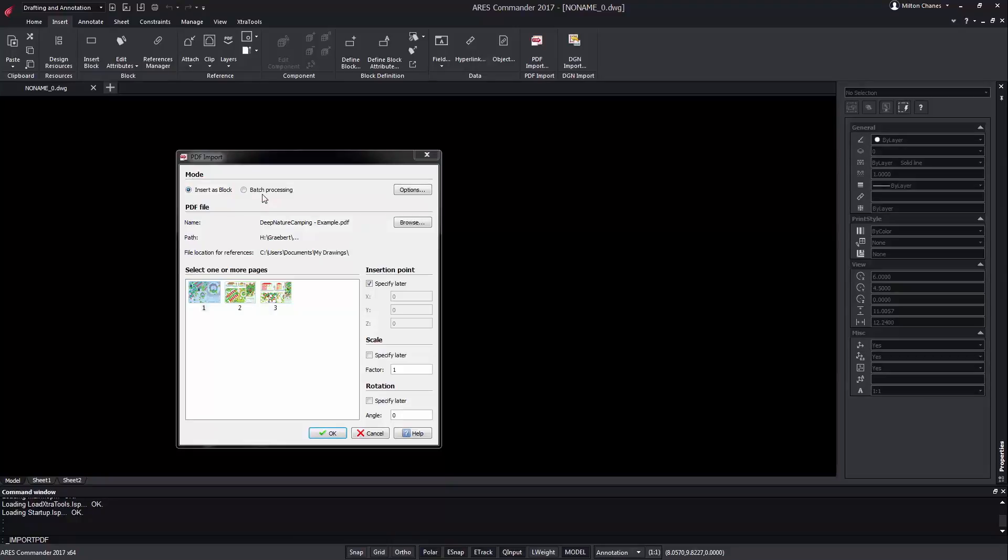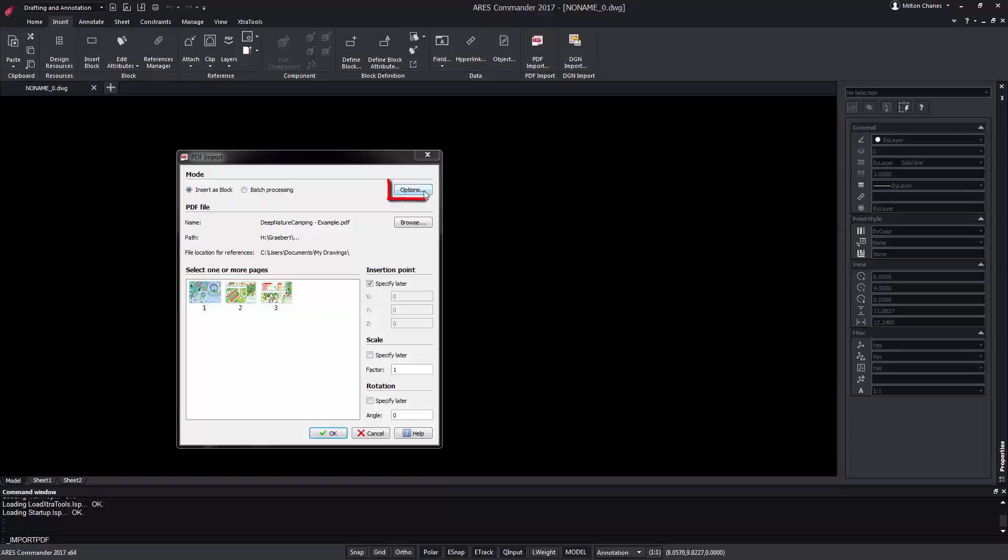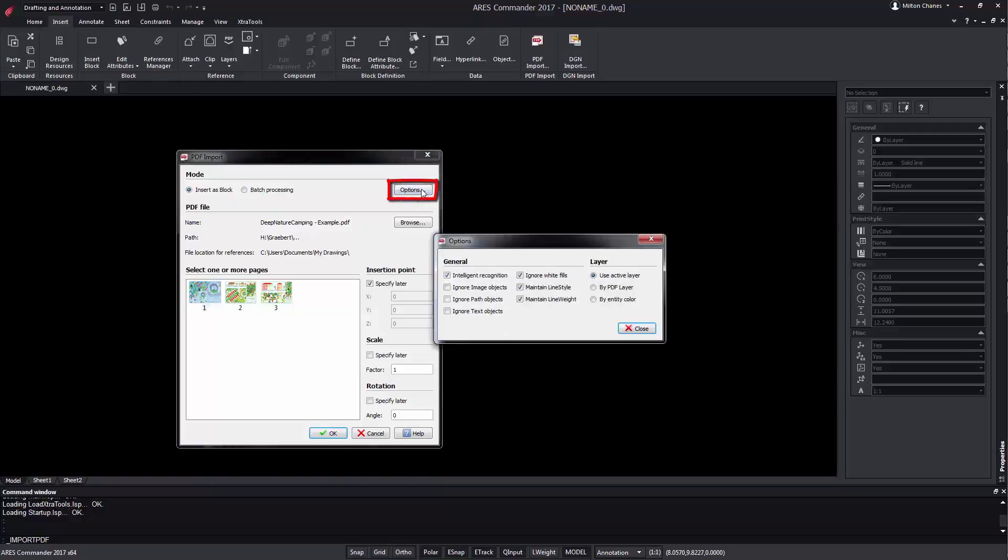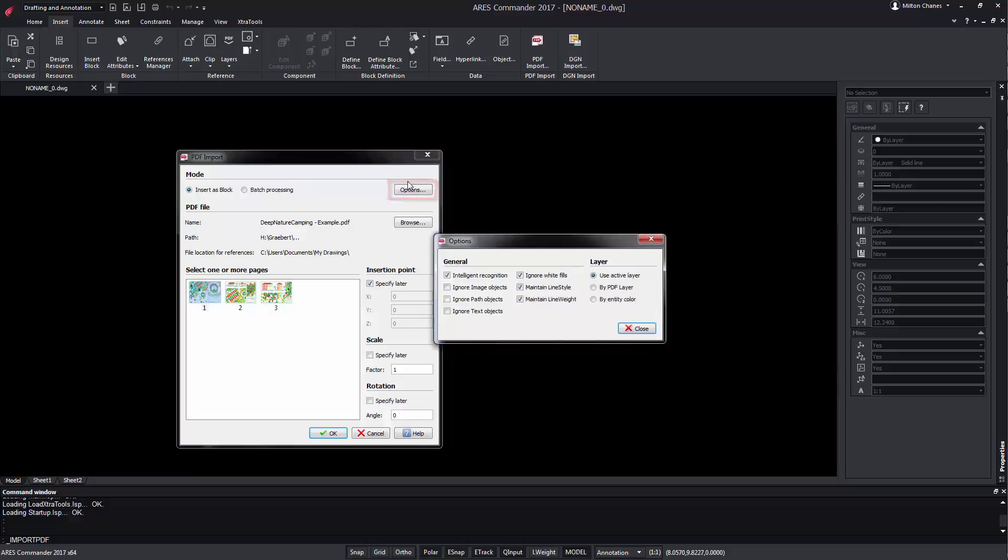ARES Commander will then create one DWG file for each PDF file exported. From options we can choose, for example, to maintain the layers properties of the PDF file, or we can group the information in the PDF according to the entity's colors. In this case we will choose PDF layer.